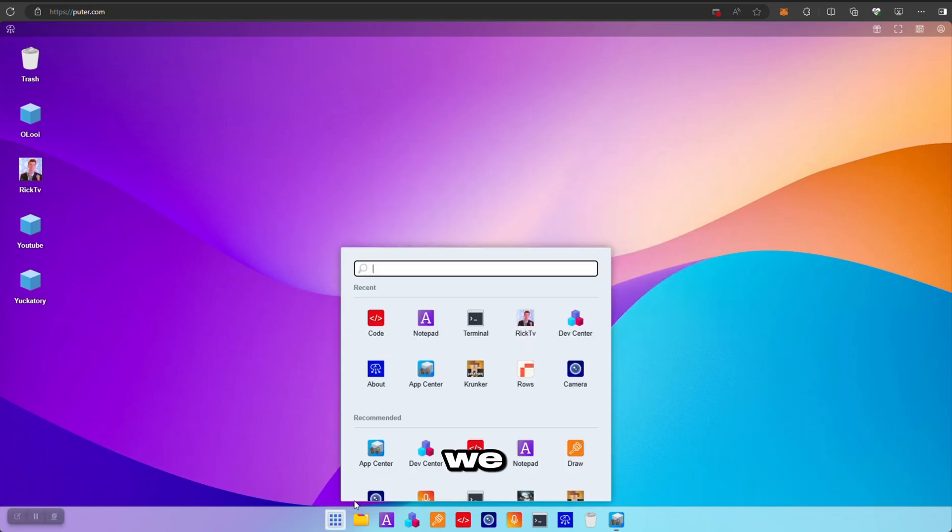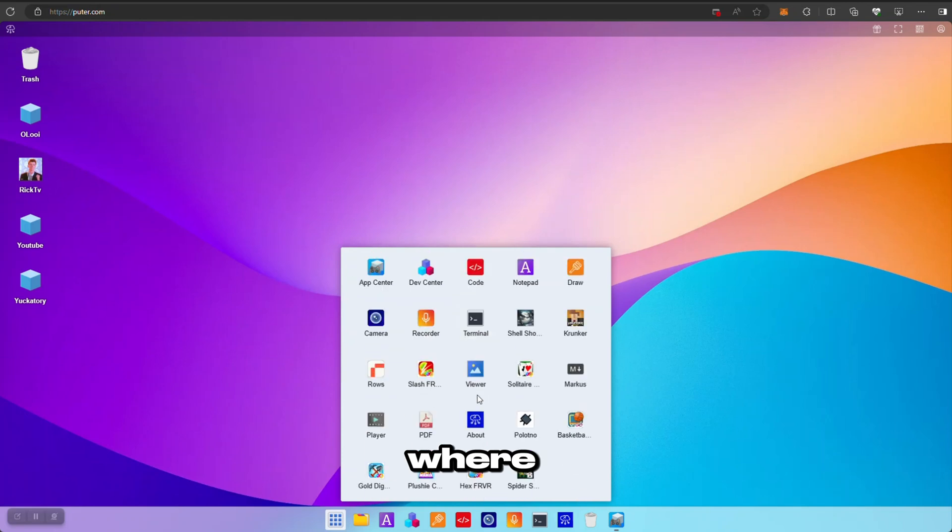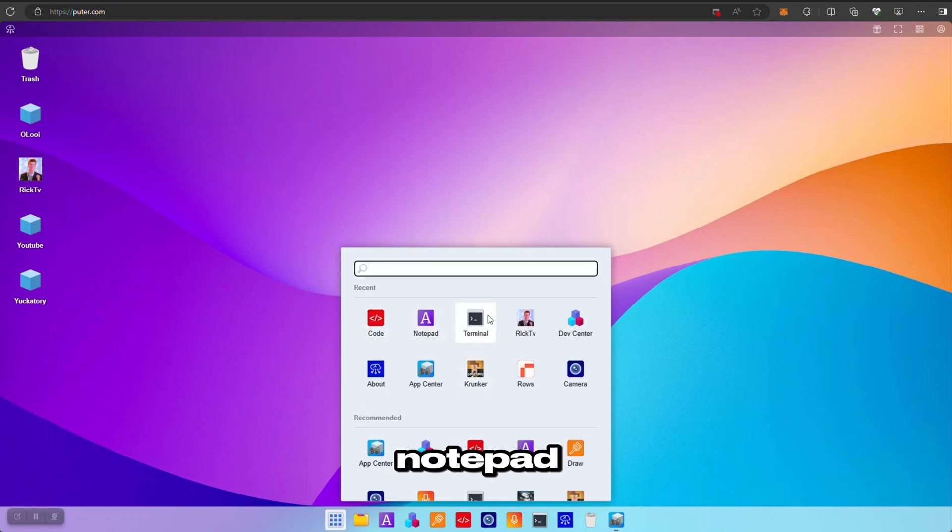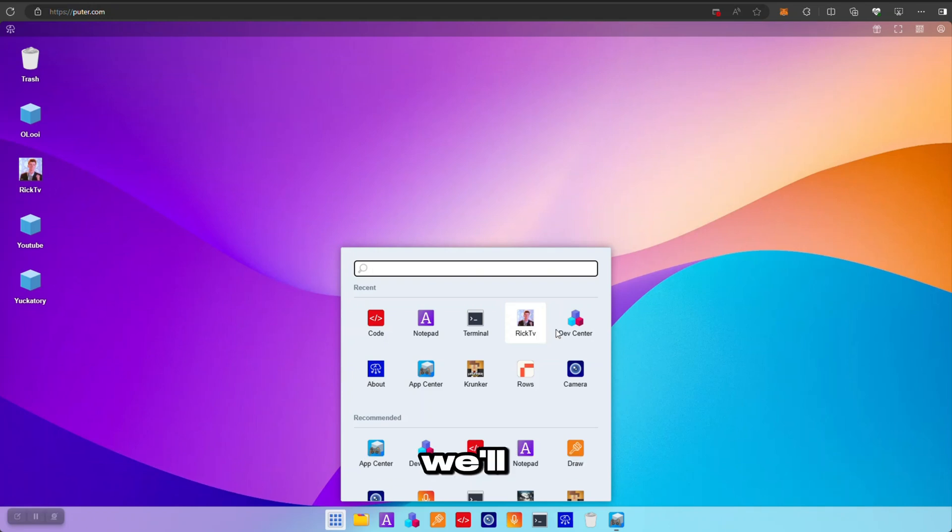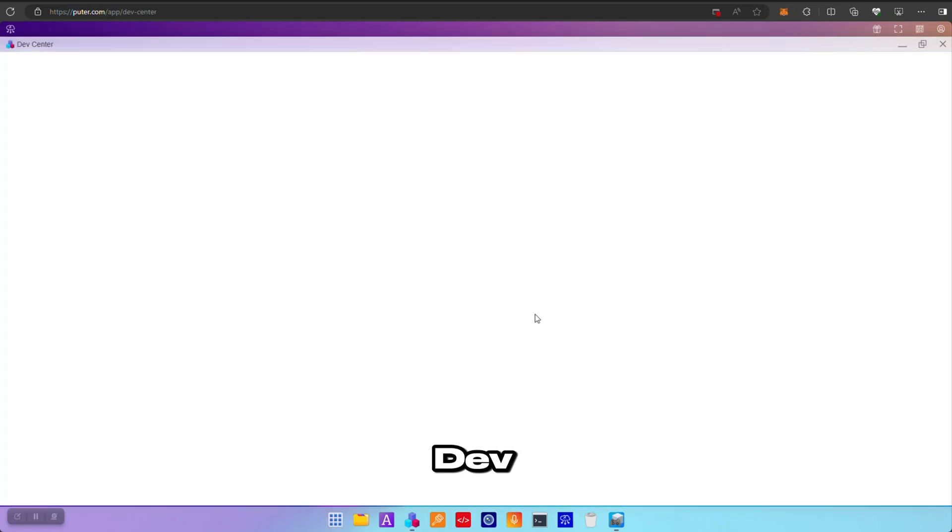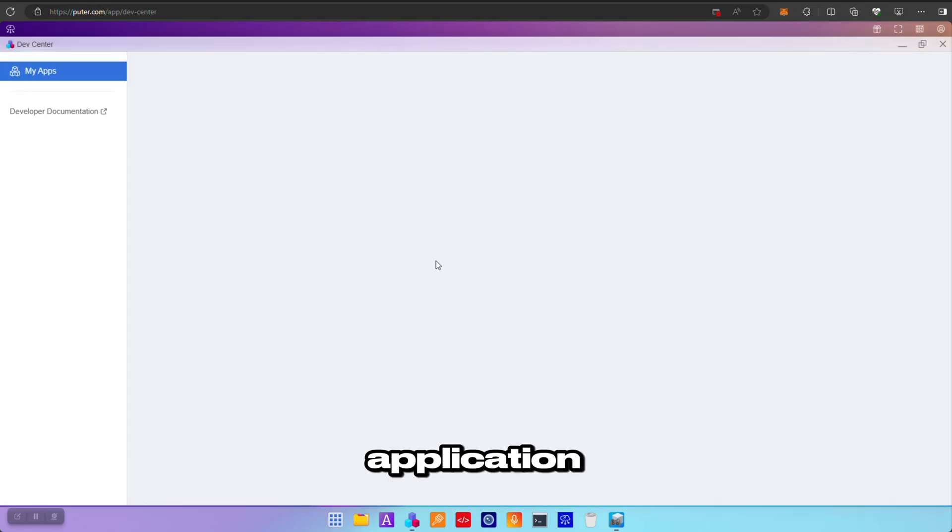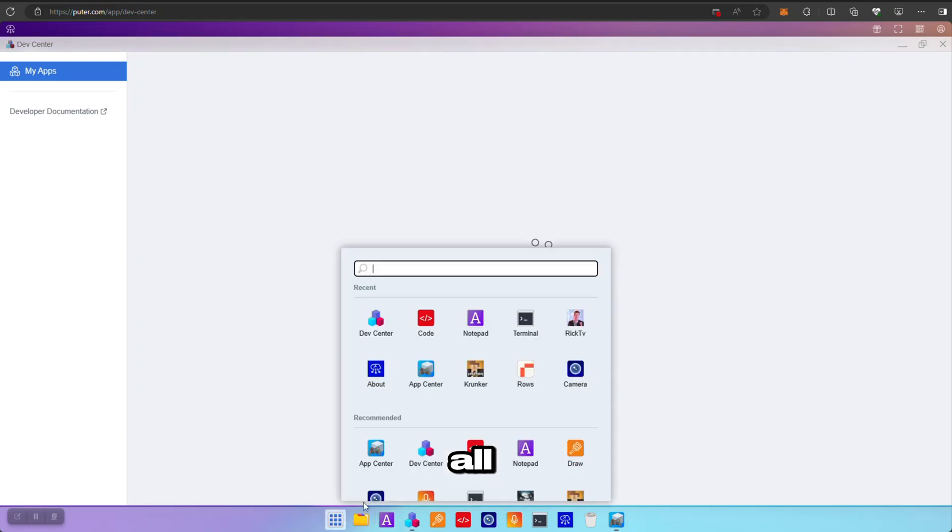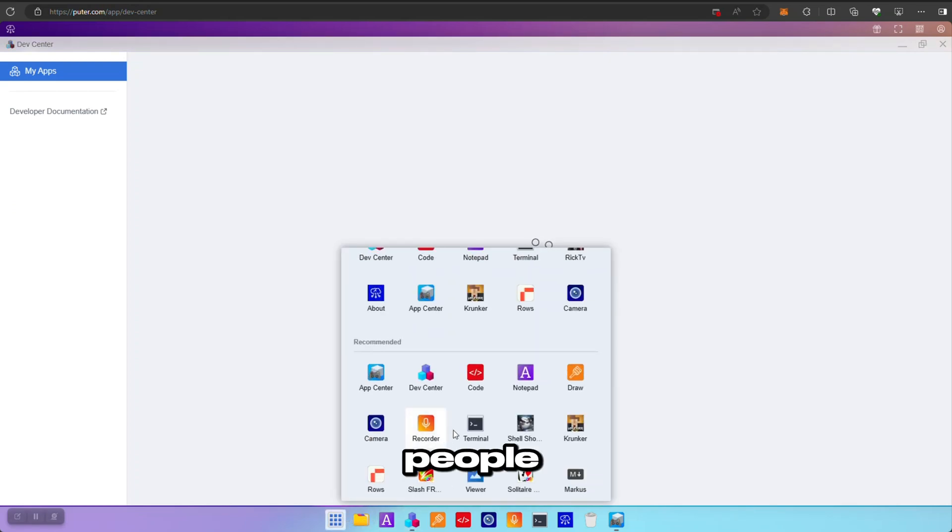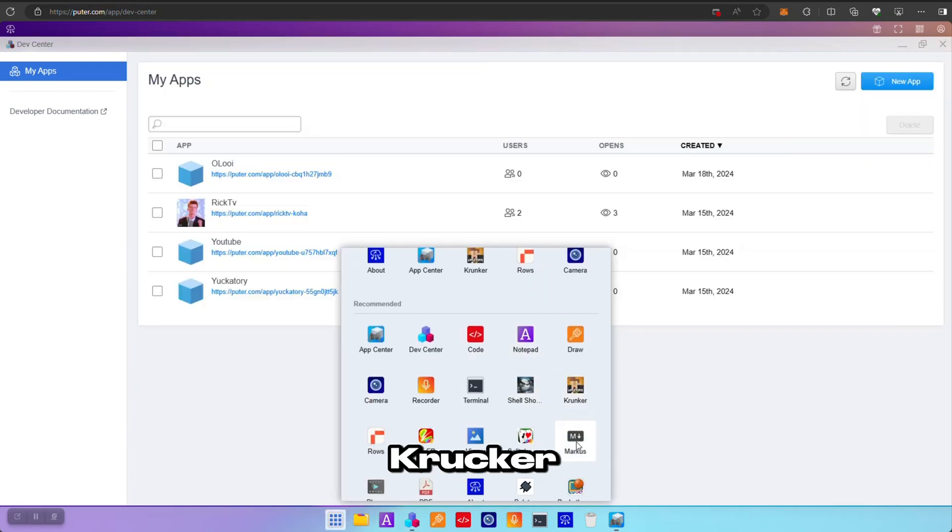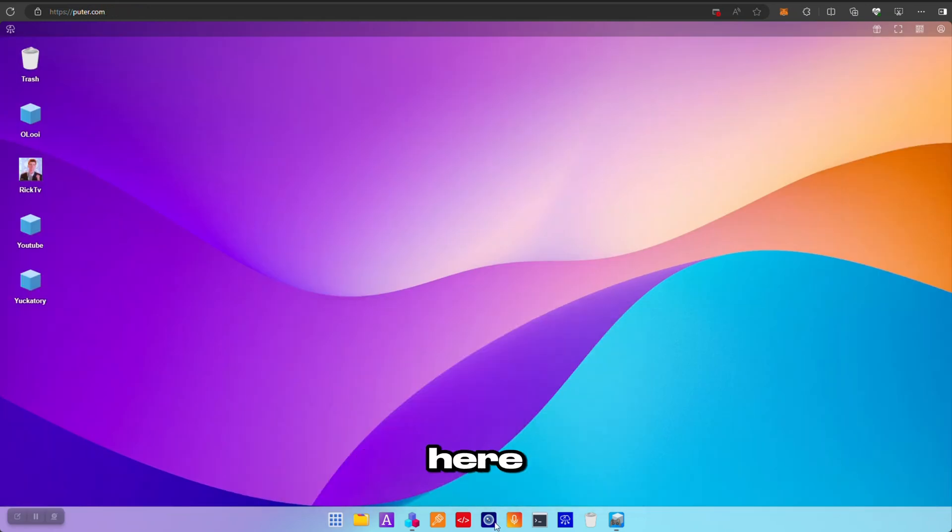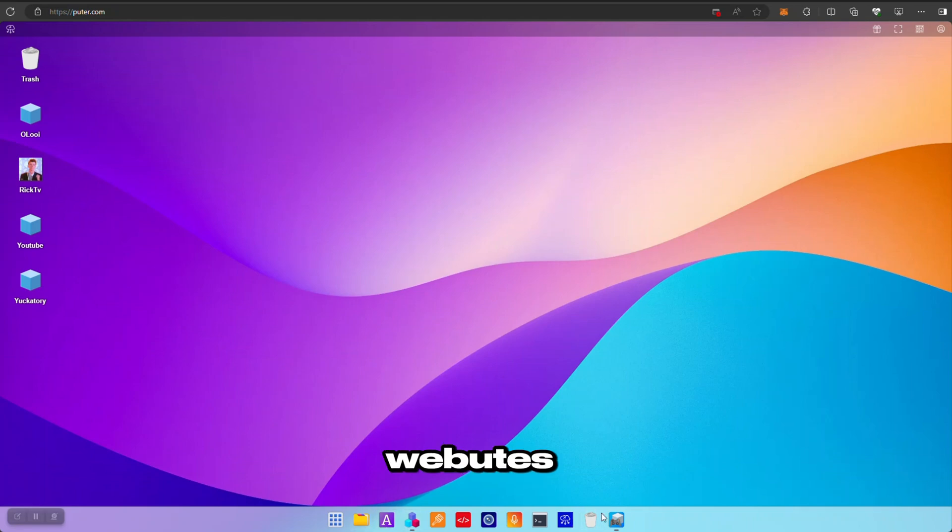You can also see that we got the Start Menu where you can see other applications. You can see Code, Notepad, Terminal—this is my application by the way, but we'll get to that. Dev Center. If you open Dev Center, you can actually build your own application because these are all applications built by other people: Notepad, Crocker, Dev Center, and all the applications here, they were built